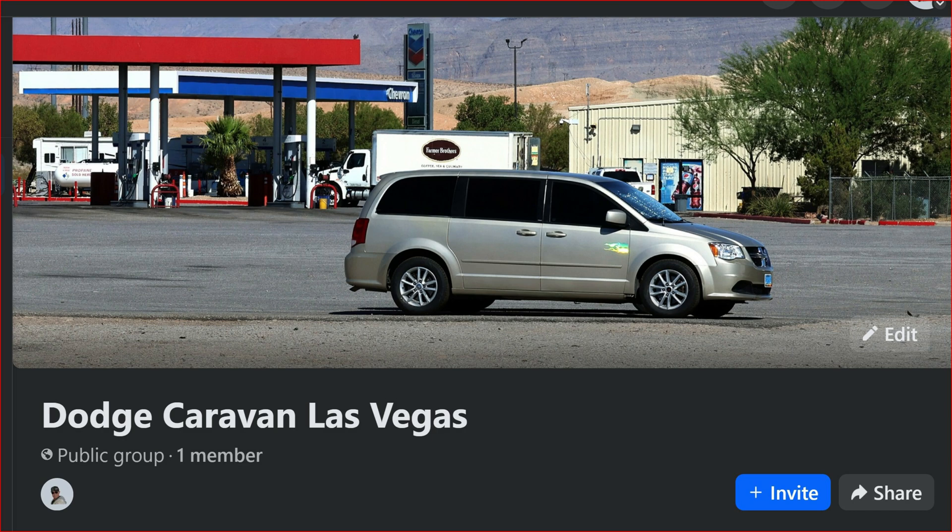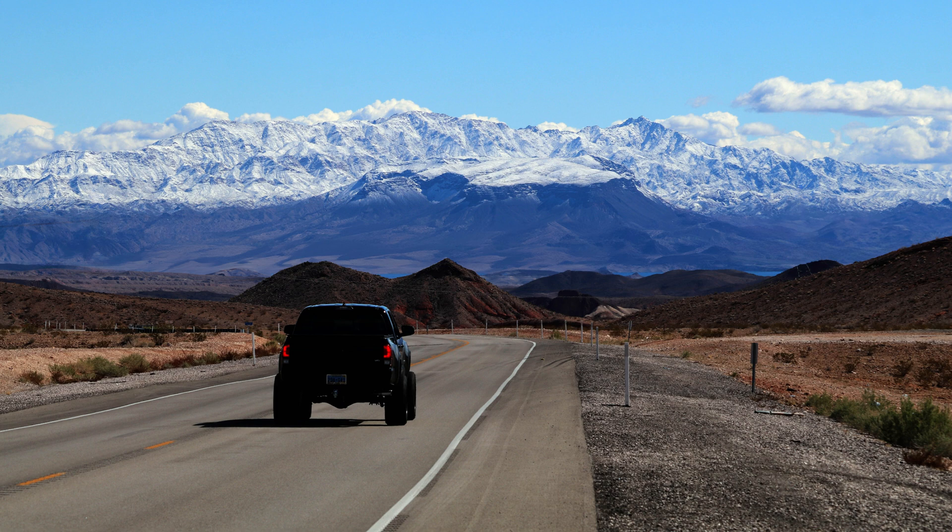Also, when I said valve body, I kind of misspoke. I meant, you know, the solenoid pack is what I got. To finish up, it's 115 degrees out there in Las Vegas right now. There's a picture of Fortification Hill during cooler times.